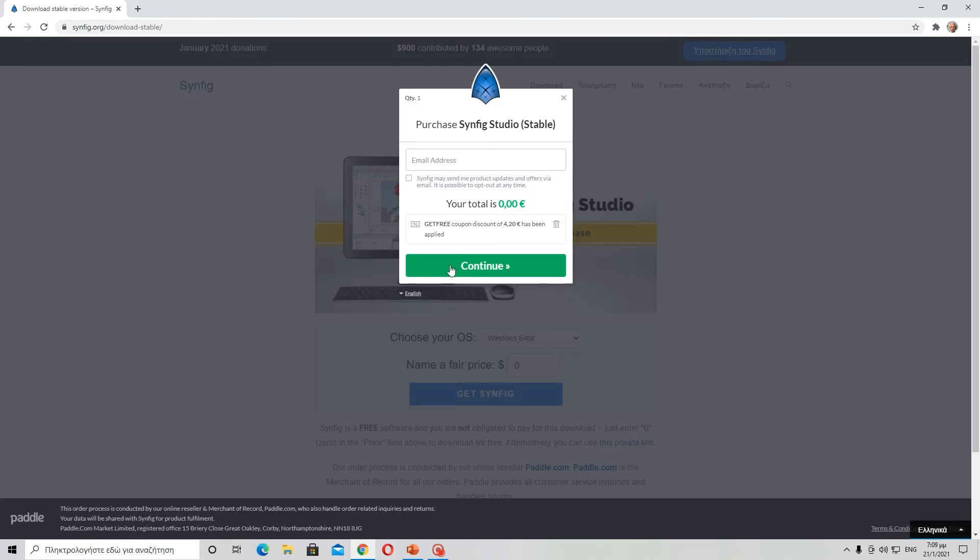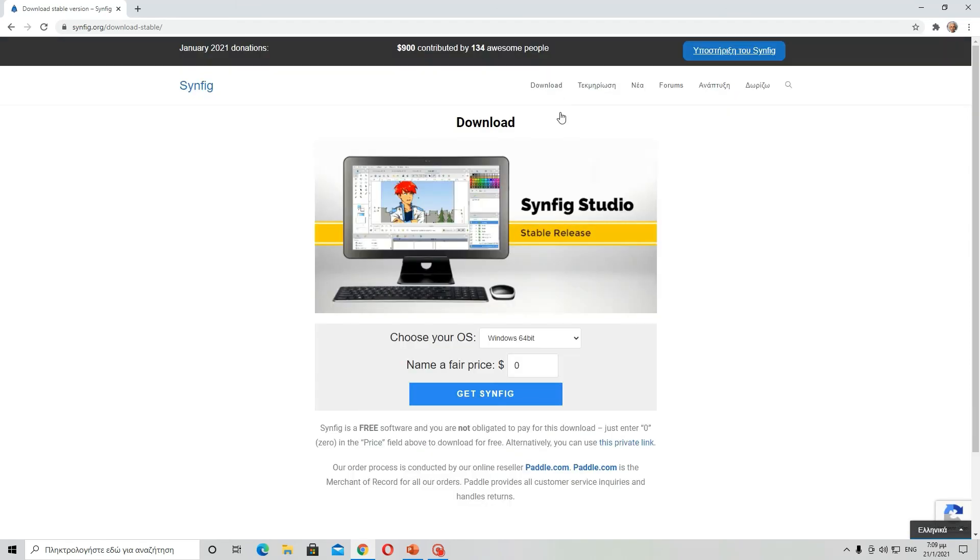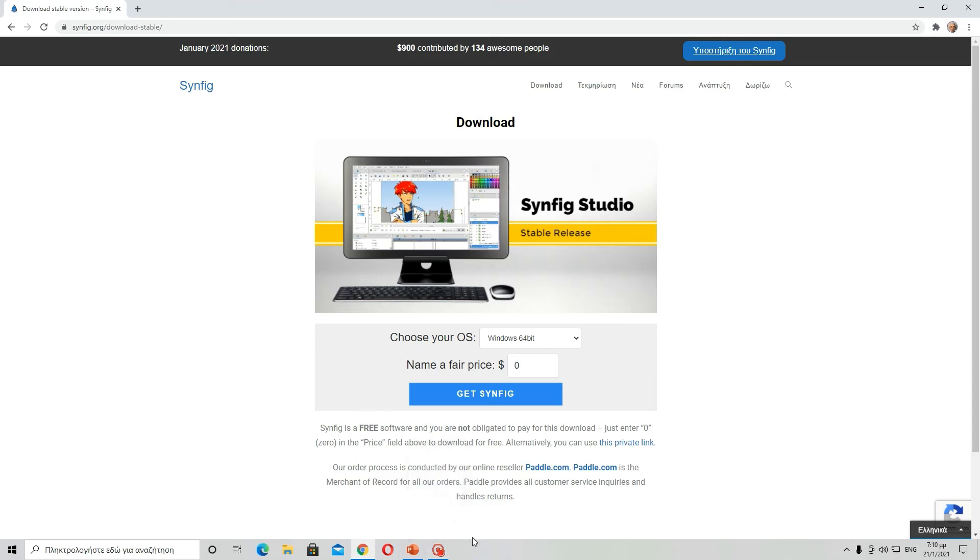So that's pretty much all you need to do to download this program. See you next time when I'm going to show you how to make your animations and how to use all the tools. Goodbye!